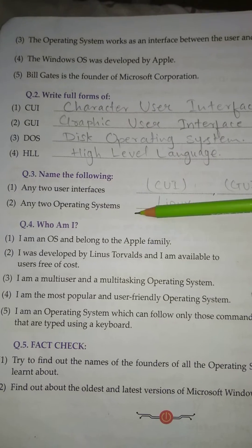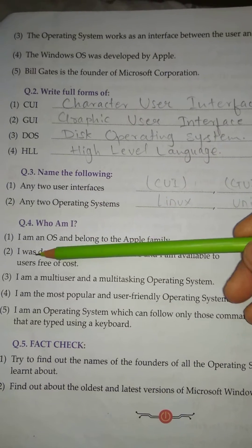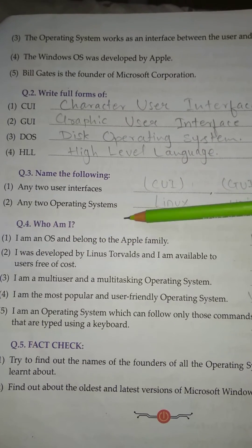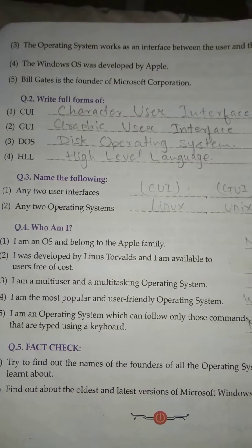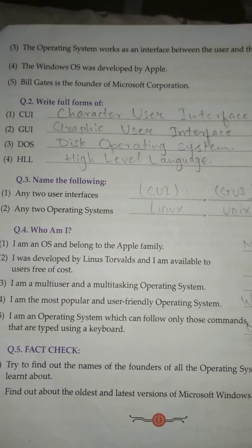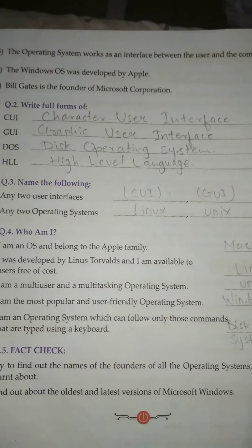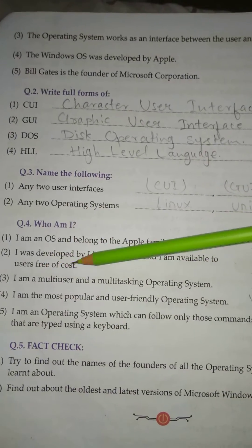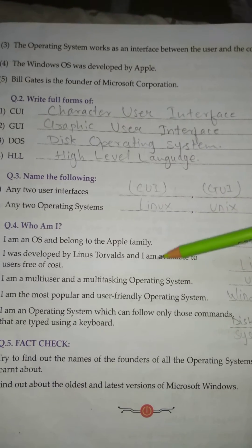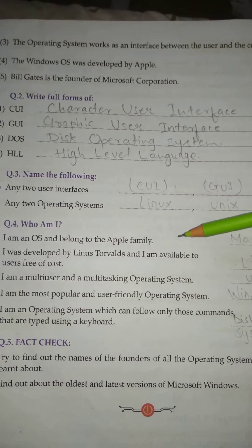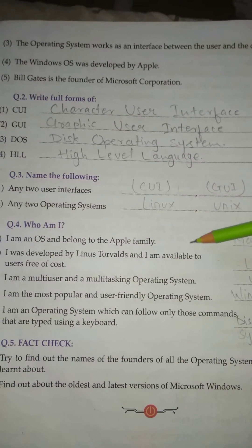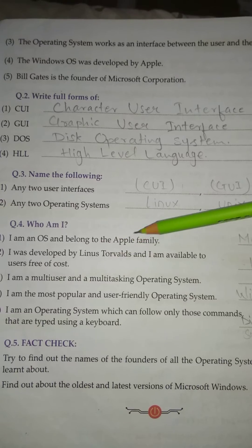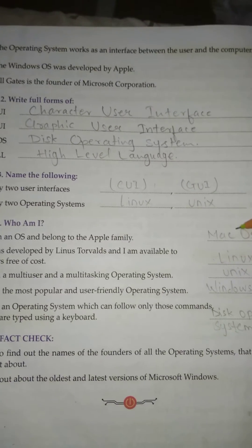Question No. 4: Who am I? No. 1: I am an OS and belongs to the Apple family. Answer: Mac OS. No. 2: I was developed by Linus Torvalds and I am available to the user free of cost. Answer: Linux.